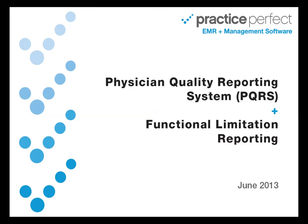The focus of this video is more on the functional limitations reporting requirements because those are in effect as of July 1, 2013. I will also touch on the PQRS and how to report that in the system, but the focus of this video is really on functional limitation reporting.